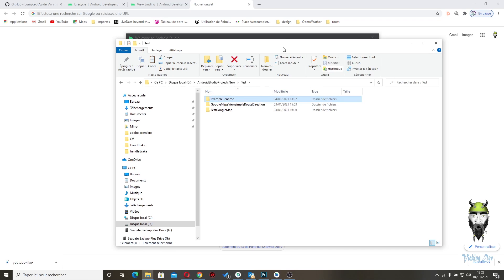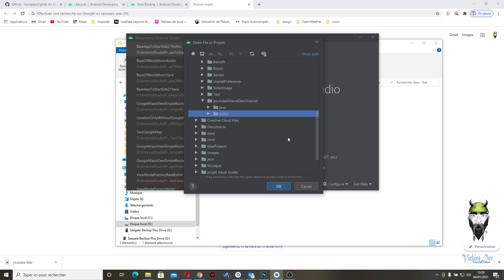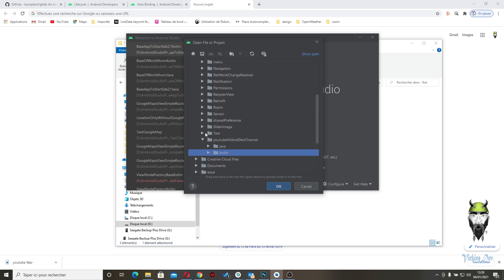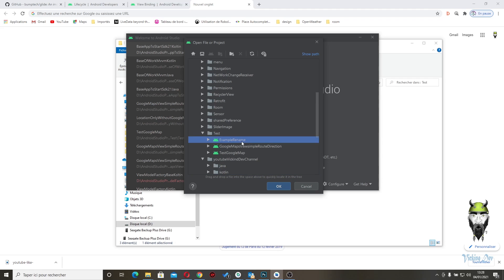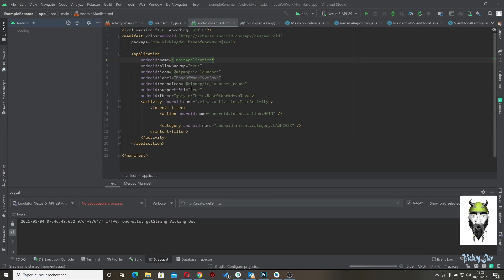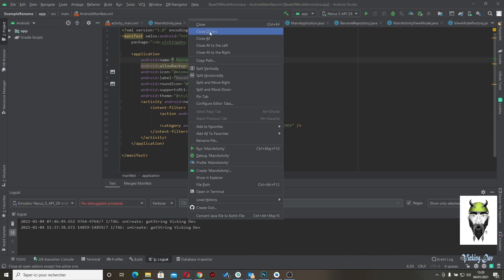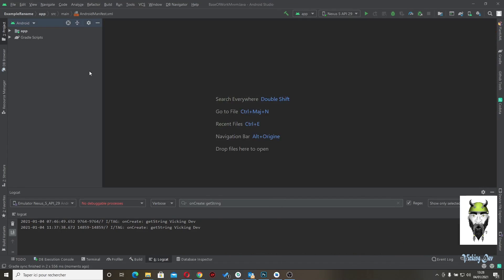Now let's go to Android Studio. Let's open an existing test and for the moment it is called example rename. So open it. I can close everything.